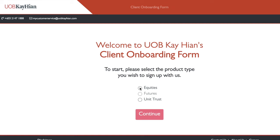In this video, I'll walk you through how to fill up this client onboarding form for UOB Kay Hian. Nowadays, it's super convenient. You no longer need to visit the branch or courier anything over. Everything can be done online. So let's go, I'll bring you through step by step.